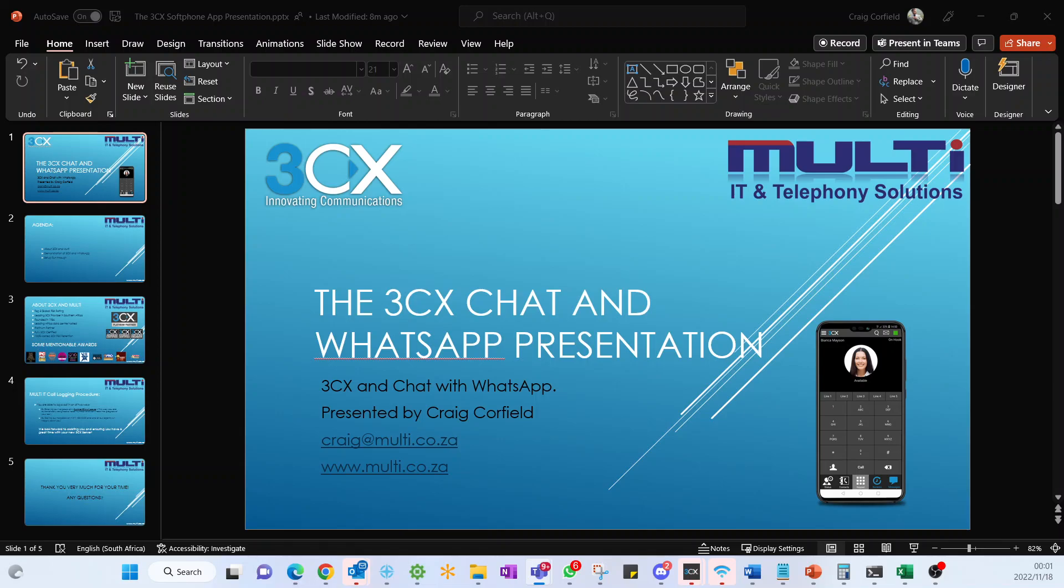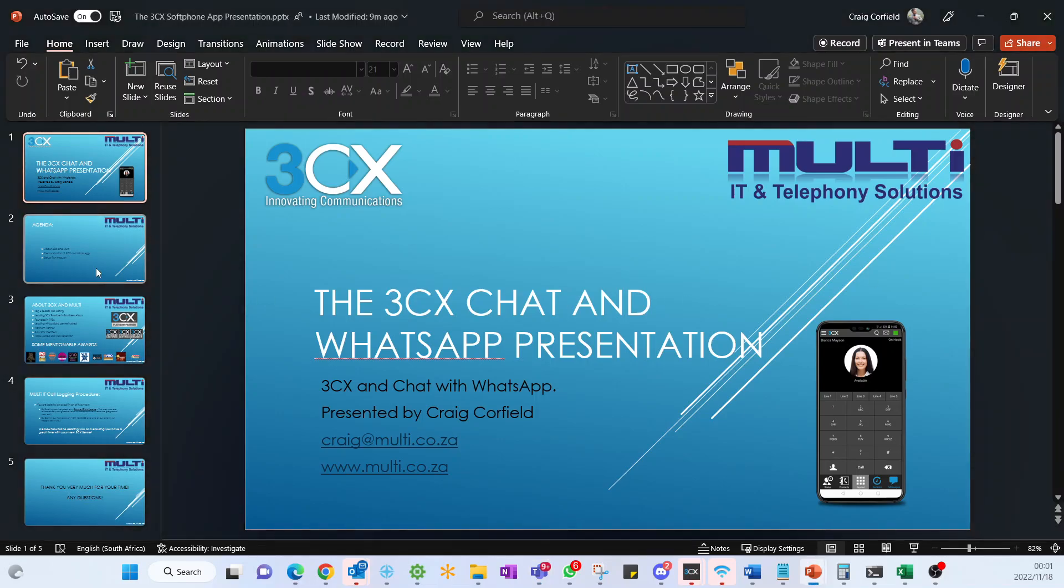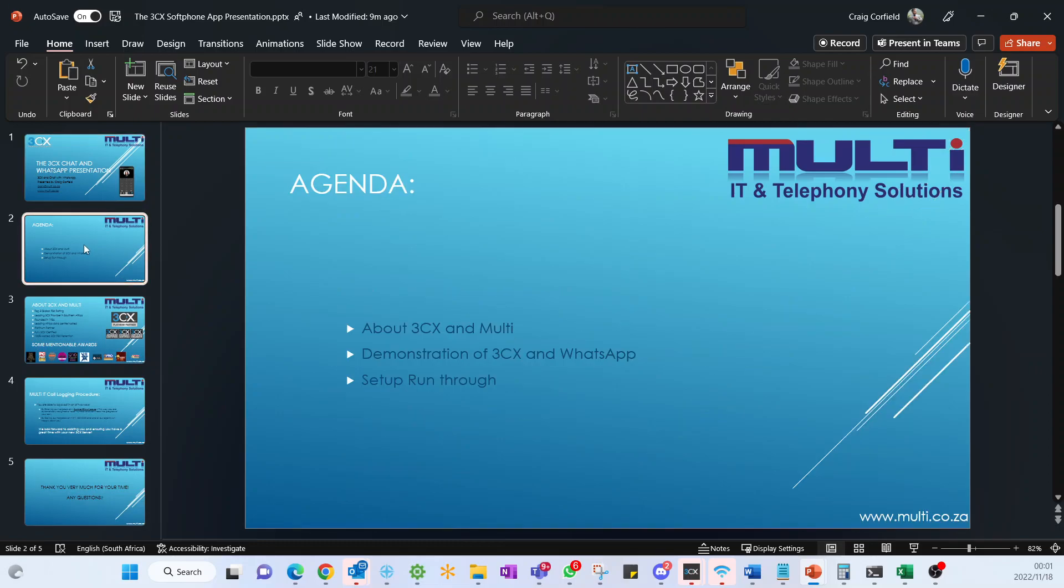Good afternoon everybody, thank you very much for joining us for the 3CX Chats and WhatsApp presentation. To introduce myself, I'm Craig, I'm part of the Solutions Architecture team here at Multi IT and Telephony Solutions. We'll be discussing 3CX in a little bit of detail as well as a lot of the chat feature functionality, whether it be from Facebook, SMS, as well as WhatsApp, which is the latest new integration into 3CX.